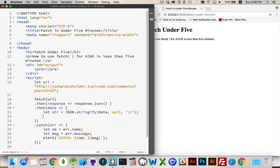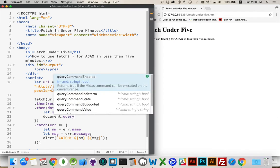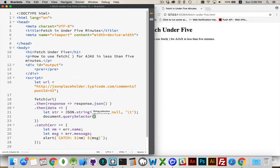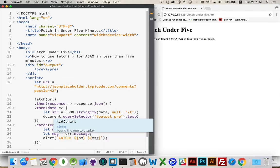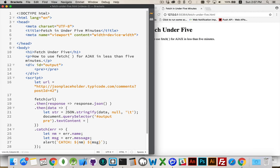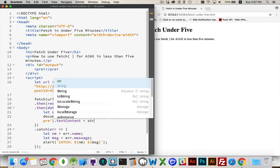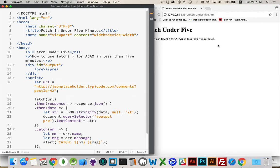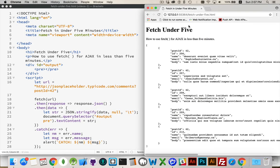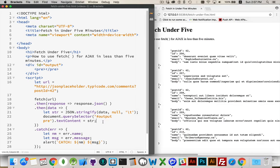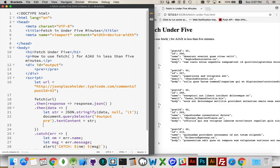I'll write document.querySelector. Target the output div with the pre-tag inside of it. And we set its text content equal to our variable str. There we go. There's the data back from the server.